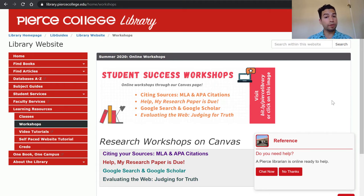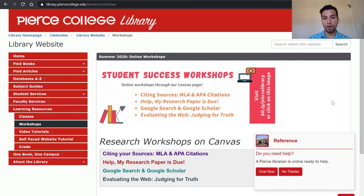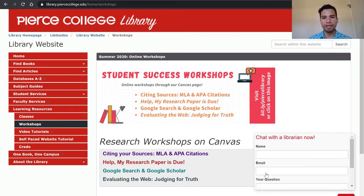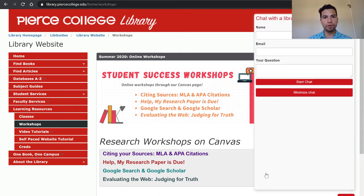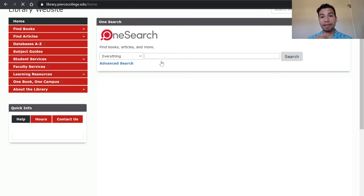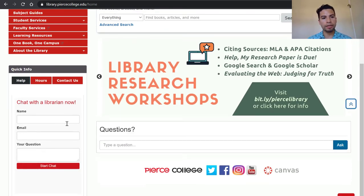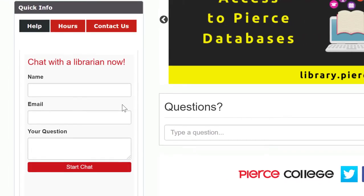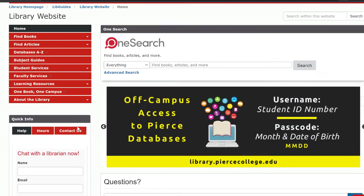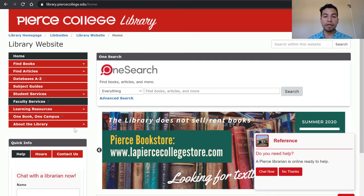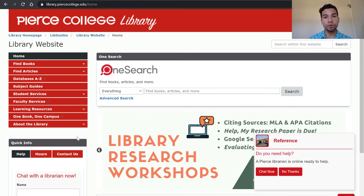Even though the library building might be physically closed, we are open digitally through our website and you can always ask librarians for help. For example, on the lower right-hand corner you might see a chat box pop up, which means there's a Pierce librarian ready to chat with you virtually. If you do not see that, you can still chat with librarians through our homepage — there is a help tab at the bottom left-hand corner where you can start chatting with a real librarian. They can help you with our databases, navigating our website, or any research question you might have. It's a nationwide service where a lot of academic librarians contribute to this feature.